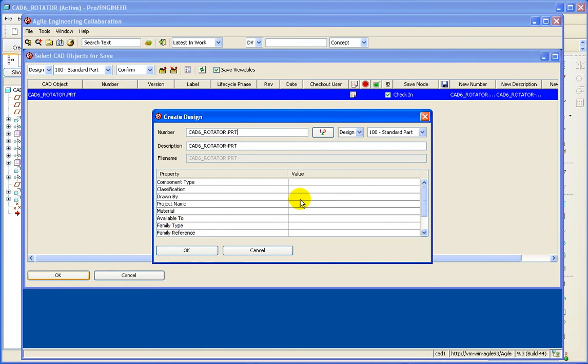And here we can see all of the design attributes in Agile PLM that we can set per our configuration in Agile EC.